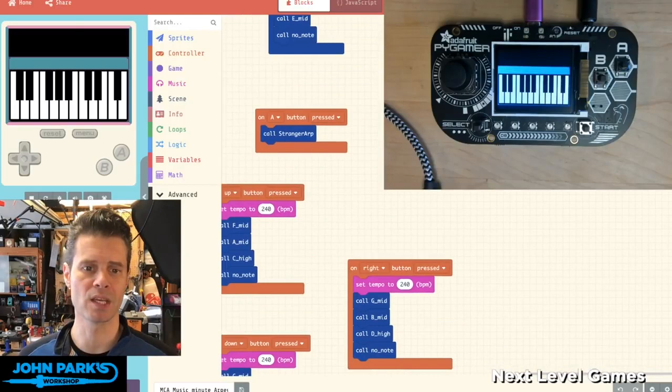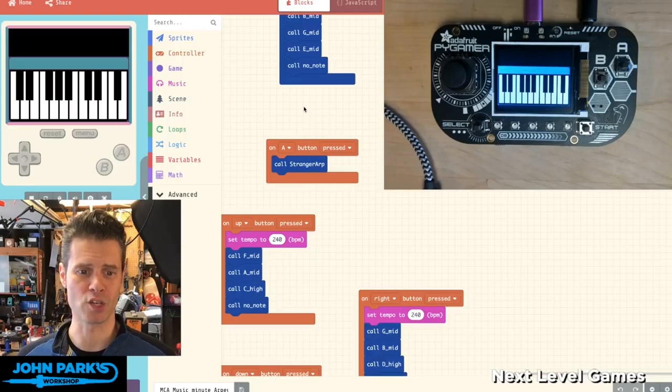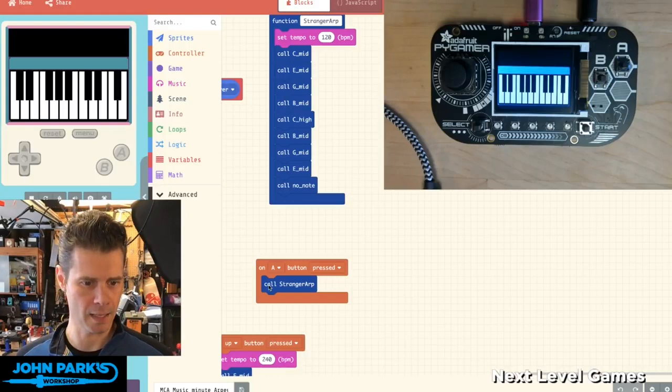So you can play these just by pressing buttons. And then I also created that arpeggio that a lot of people know from Stranger Things, which is what happens when I press the A button. So if we go back to this here, you can hear them again.